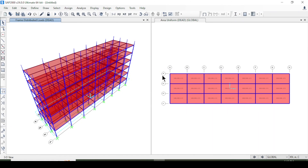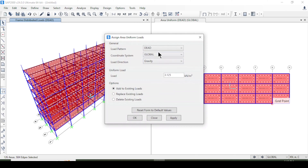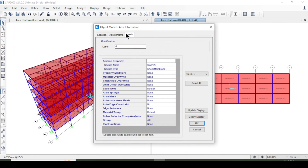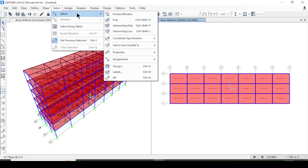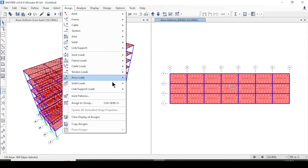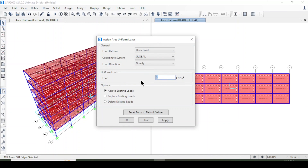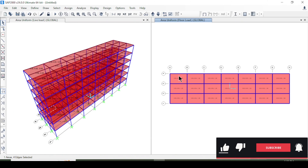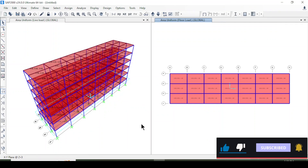For the live load on slabs, I use the previous selection and go to Assign > Area Load > Uniform Shell, select the live load pattern, enter 3 kN/m², and add to the existing load. I also apply a floor load of 1.2 kN/m² as a uniform shell load to the slabs.